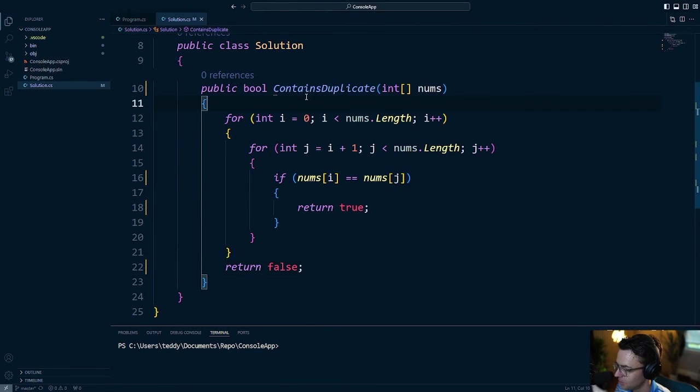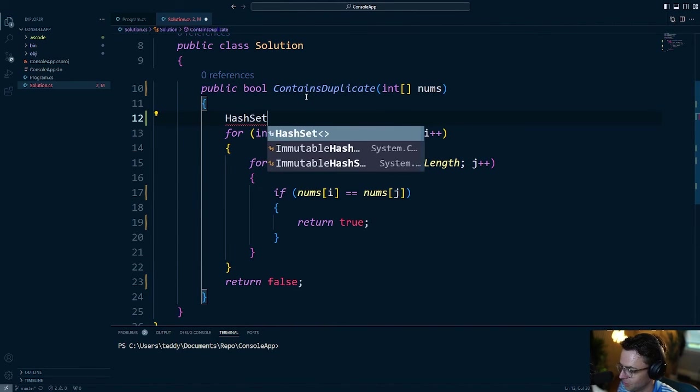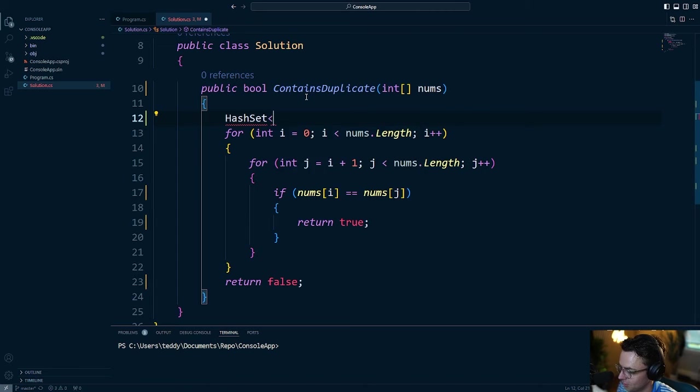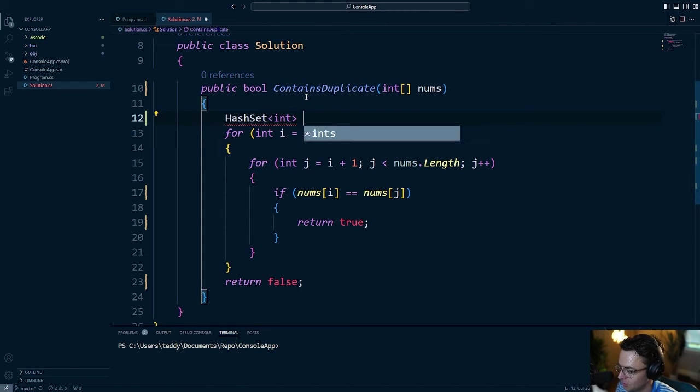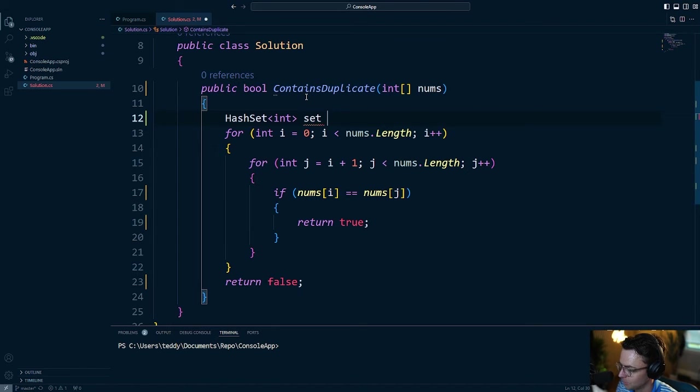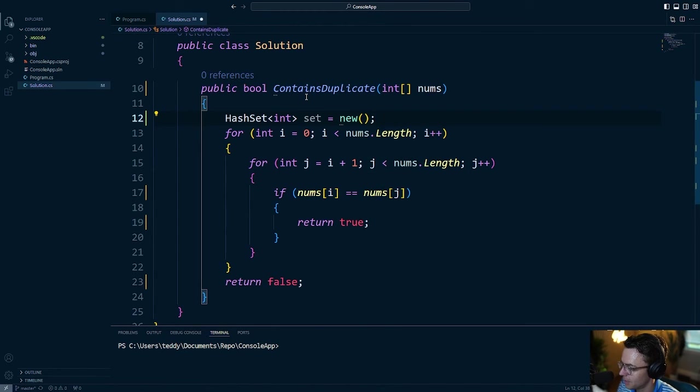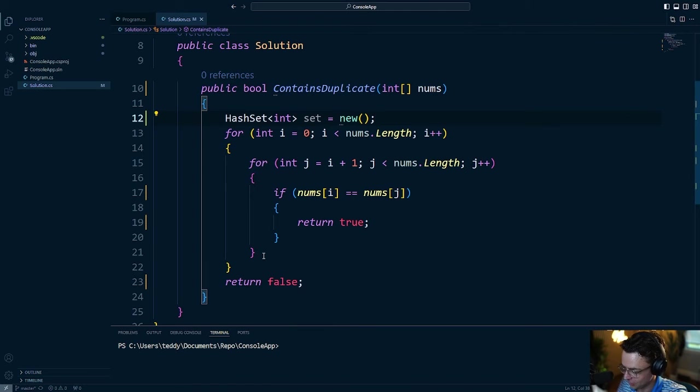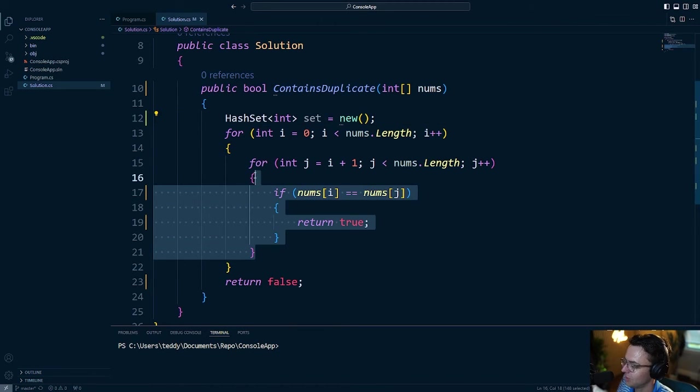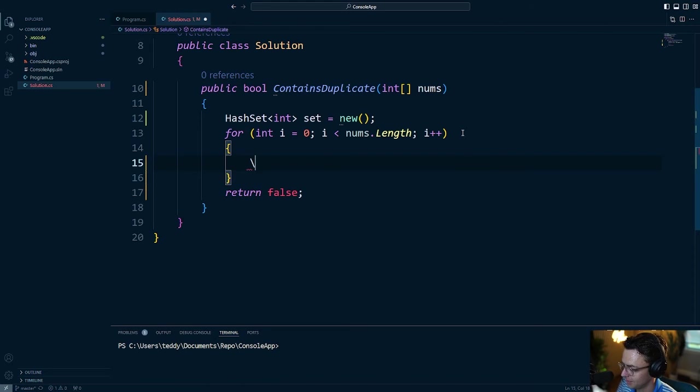So, the first thing that we're going to do in order to optimize this with a hash set is first, we need to actually create the hash set data structure. And it is going to be a hash set full of actual numbers. And I'm just going to call this set. Go ahead, new it up. And we need to get, first things first, we need to get rid of this nested for loop. And we can just go ahead and get rid of it just like this.